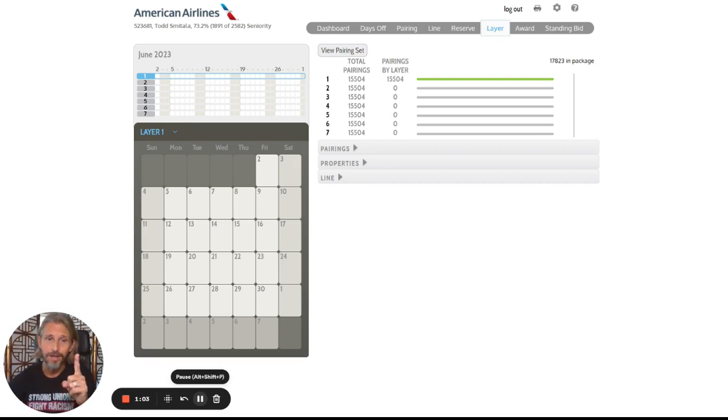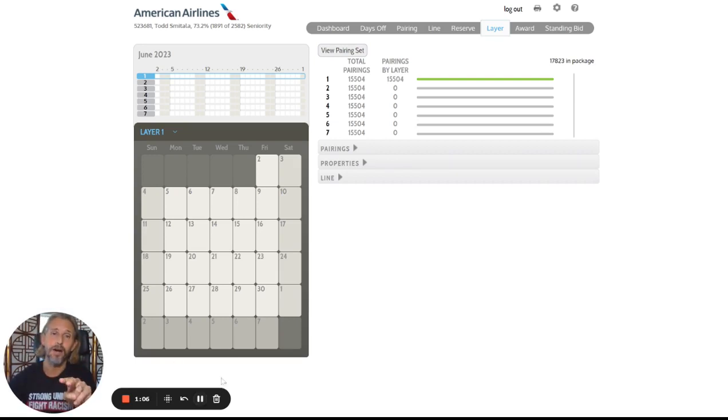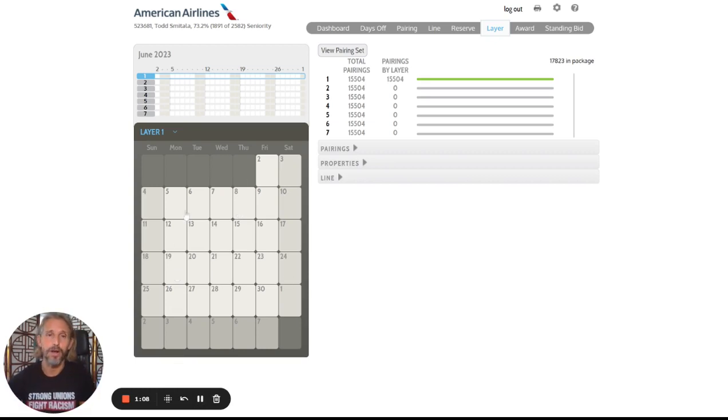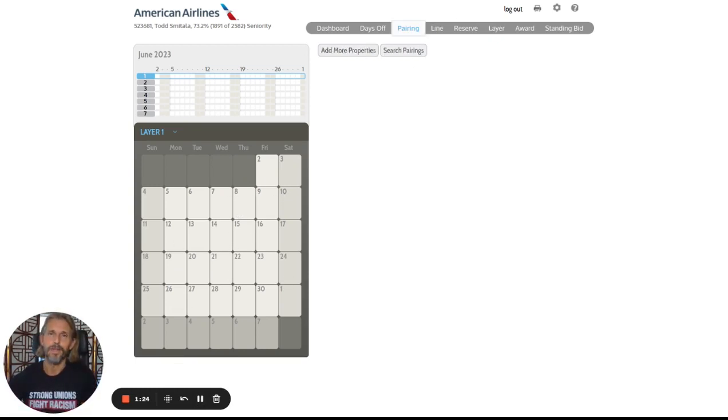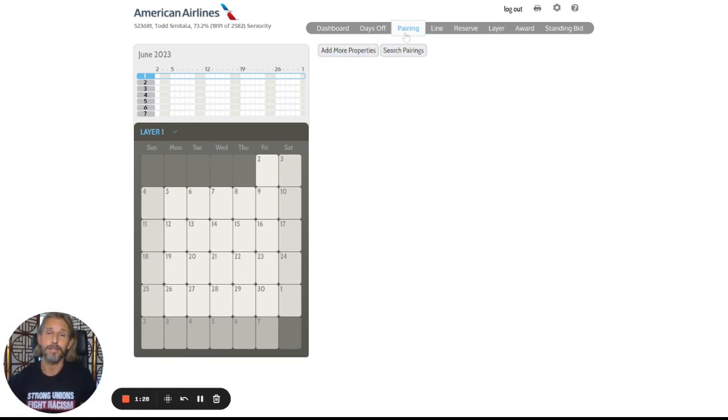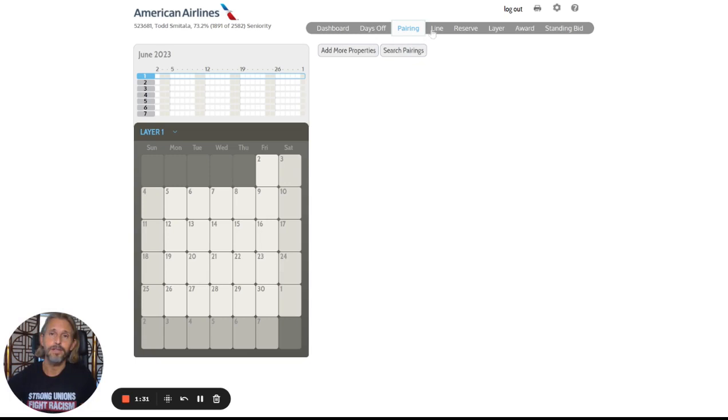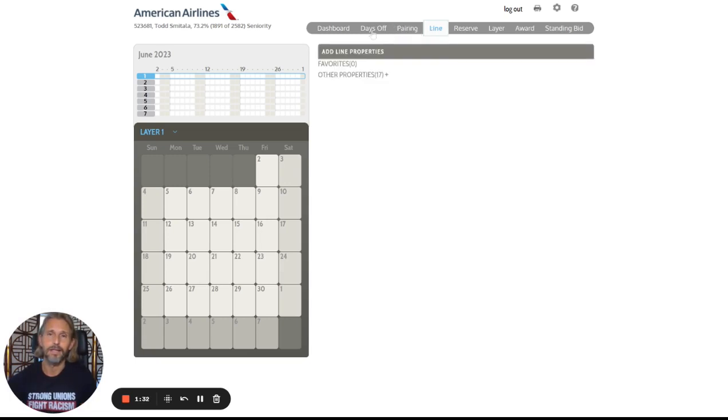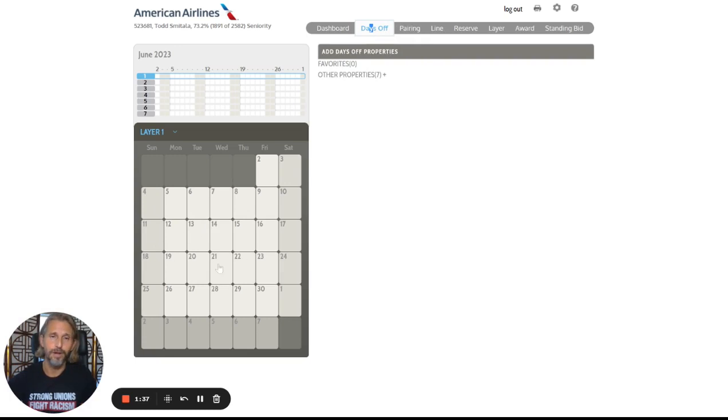We have to find the pairings, and then we have to express our preference of how we would like it to appear on our calendar over here. So the pairing tab is the one we're going to use to express our preferences for the actual pairings, the raw materials, and then we'll use the days off and line tabs here to express how we would like to put those pairings on our calendar.